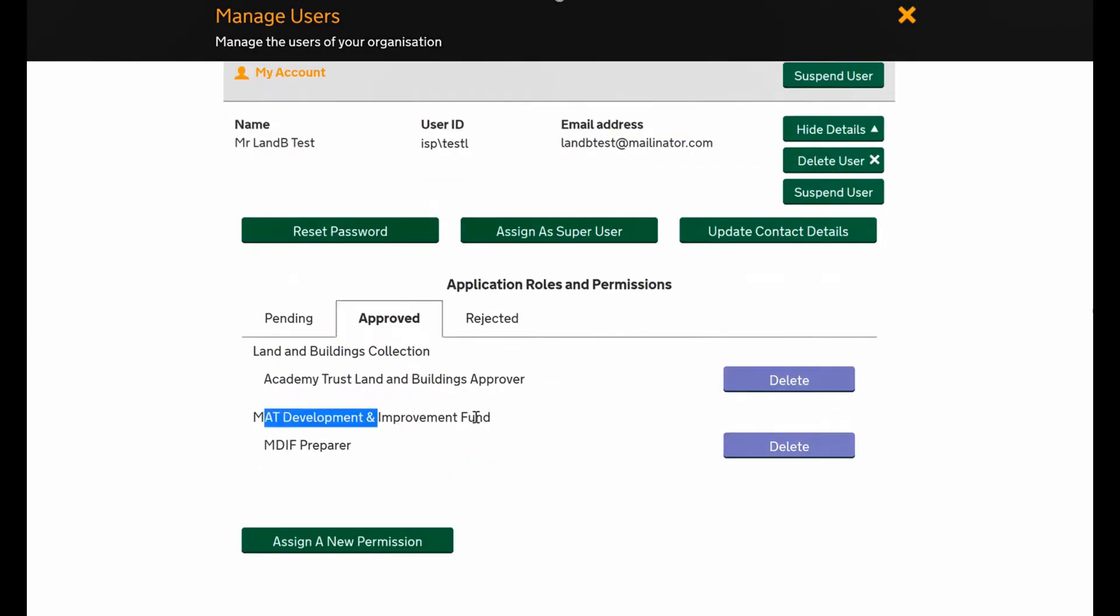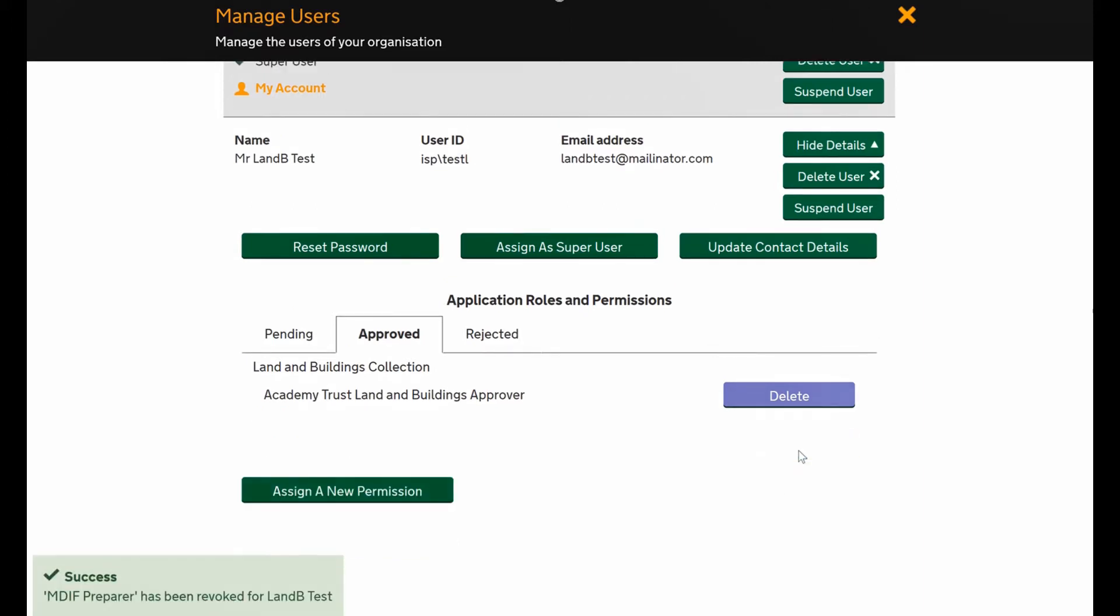Here we can see this user has a MAP development improvement funds role - this role is no longer needed, so all you need to do is press delete. You can do this for any role, and then again you get the little success box in the left corner.